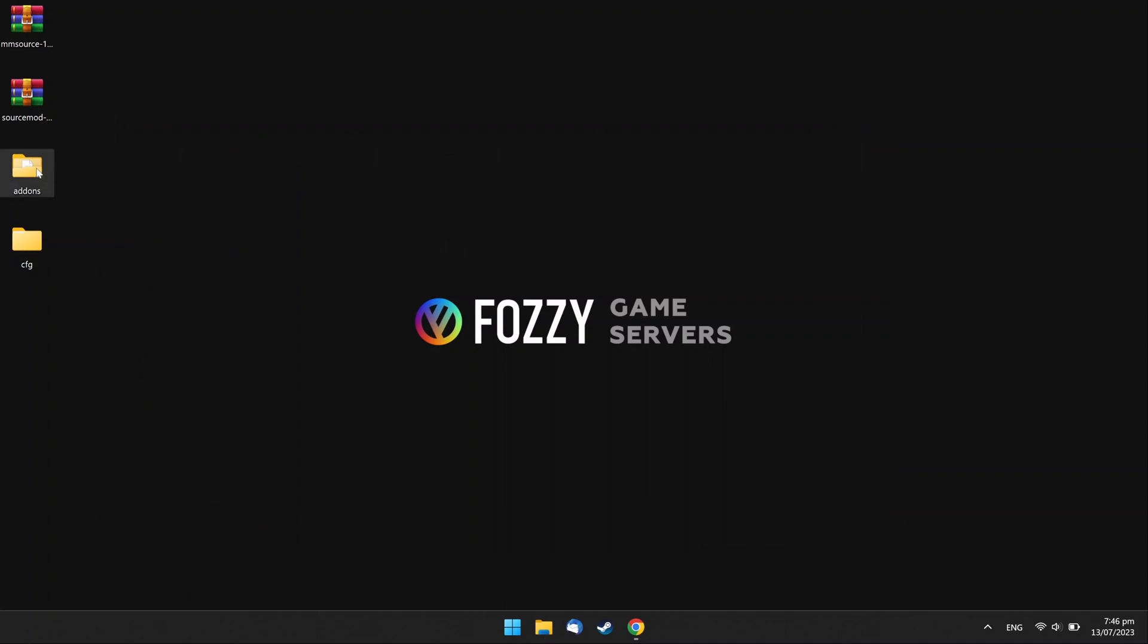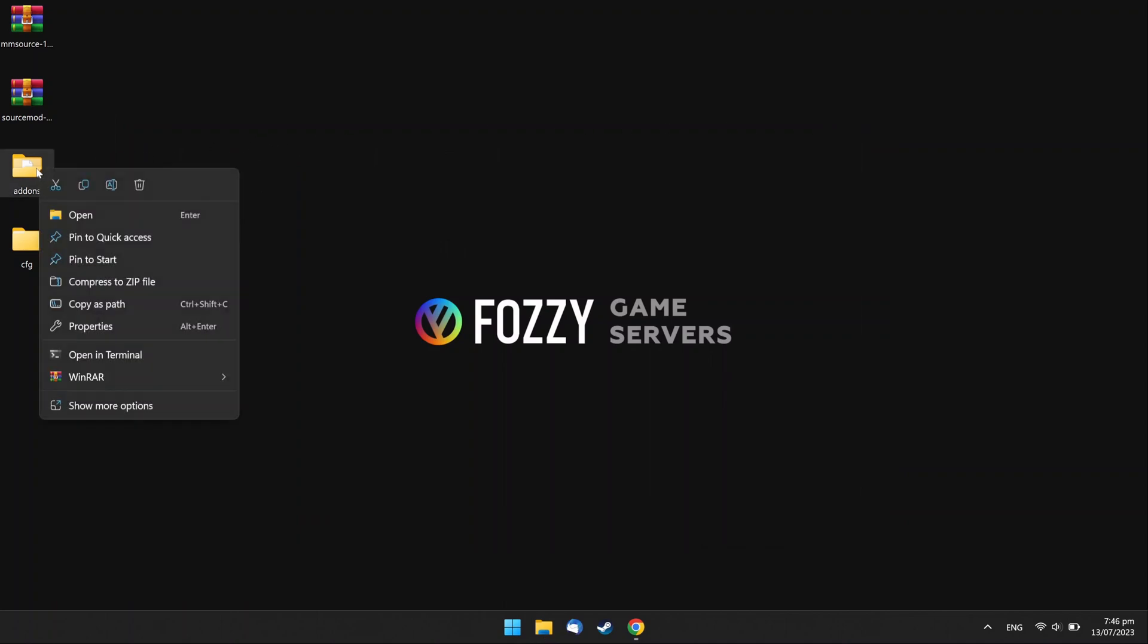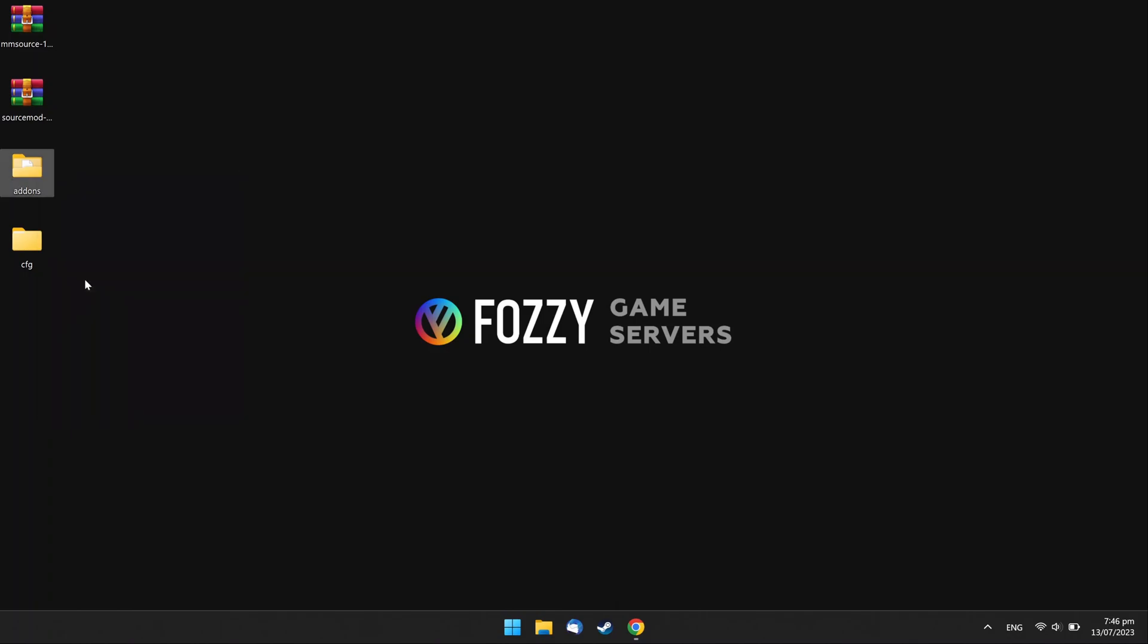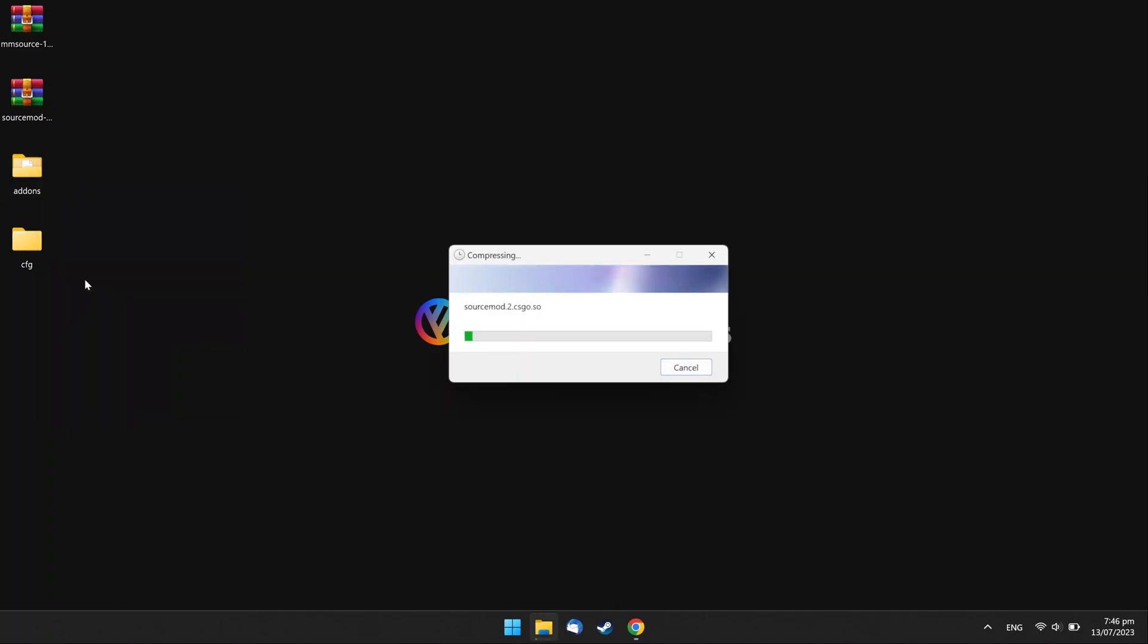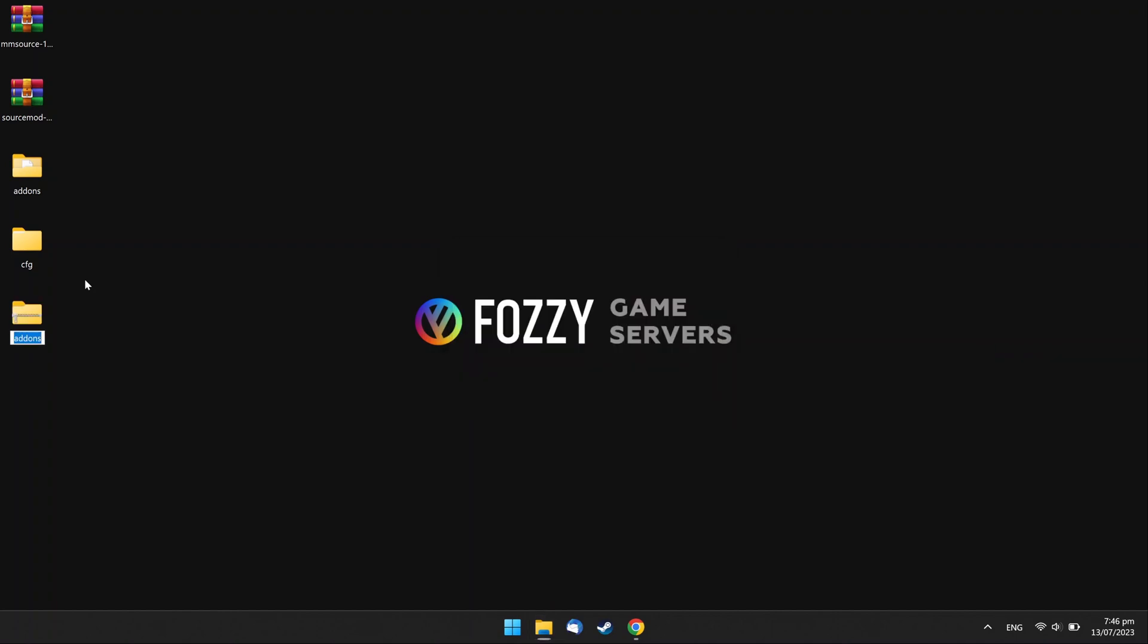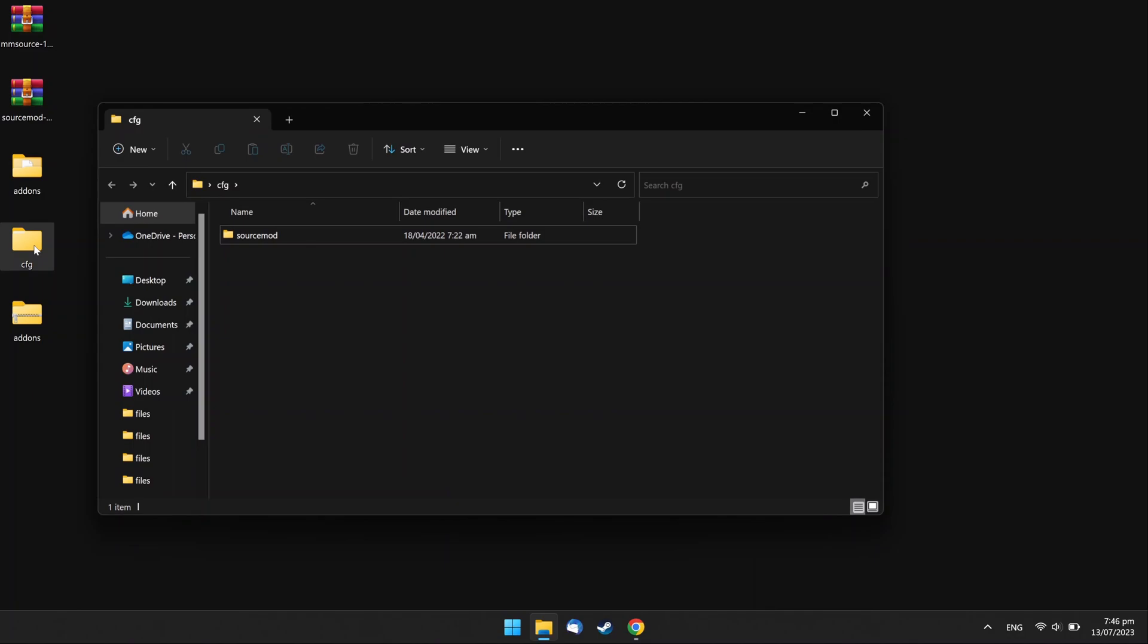Compress the Addons folder. Open the CFG folder and compress the Source Mod folder.